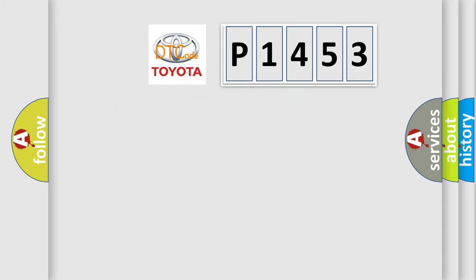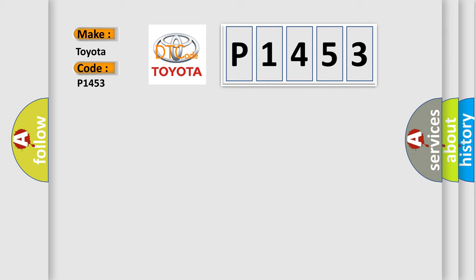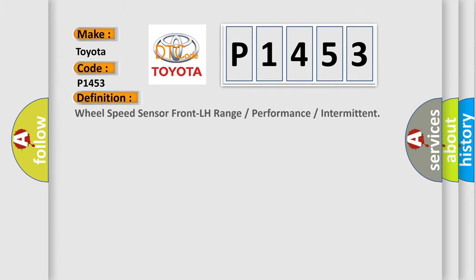So, what does the diagnostic trouble code P1453 interpret specifically? Toyota, car manufacturer. The basic definition is Wheel speed sensor front LH range or performance or intermittent.